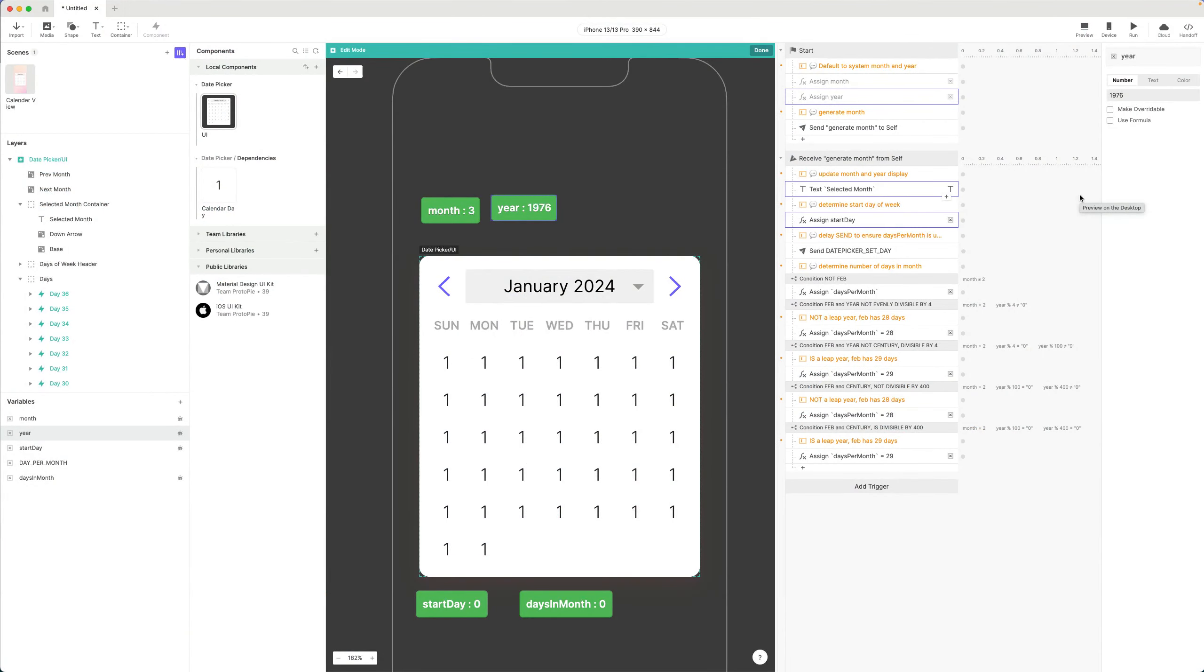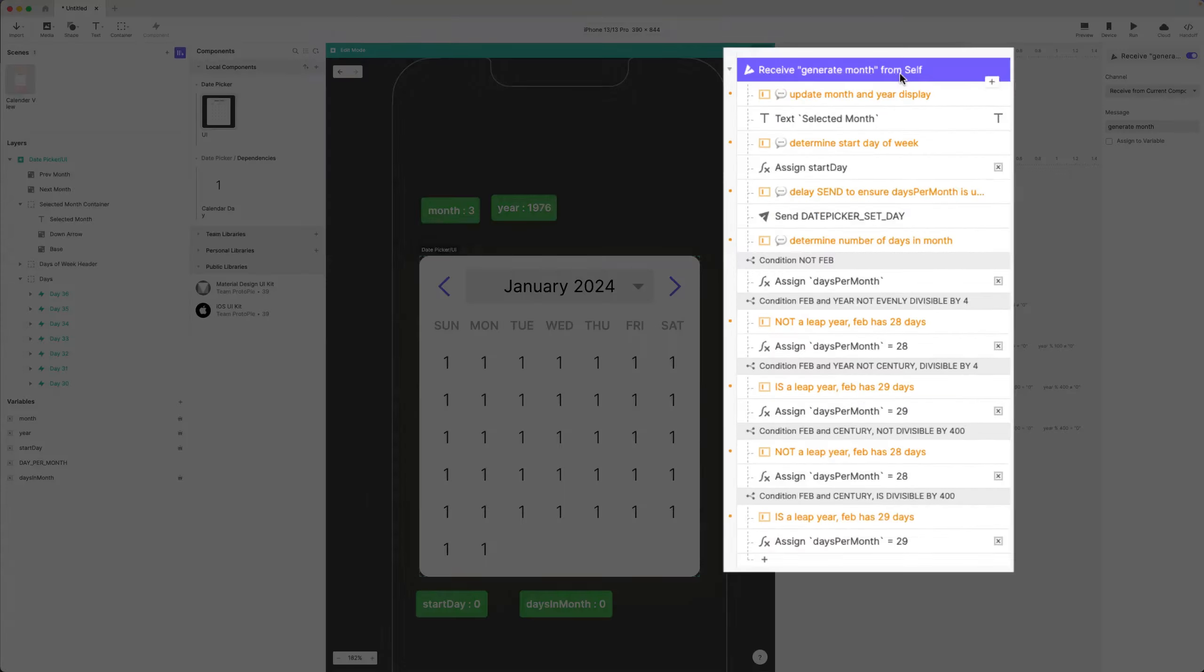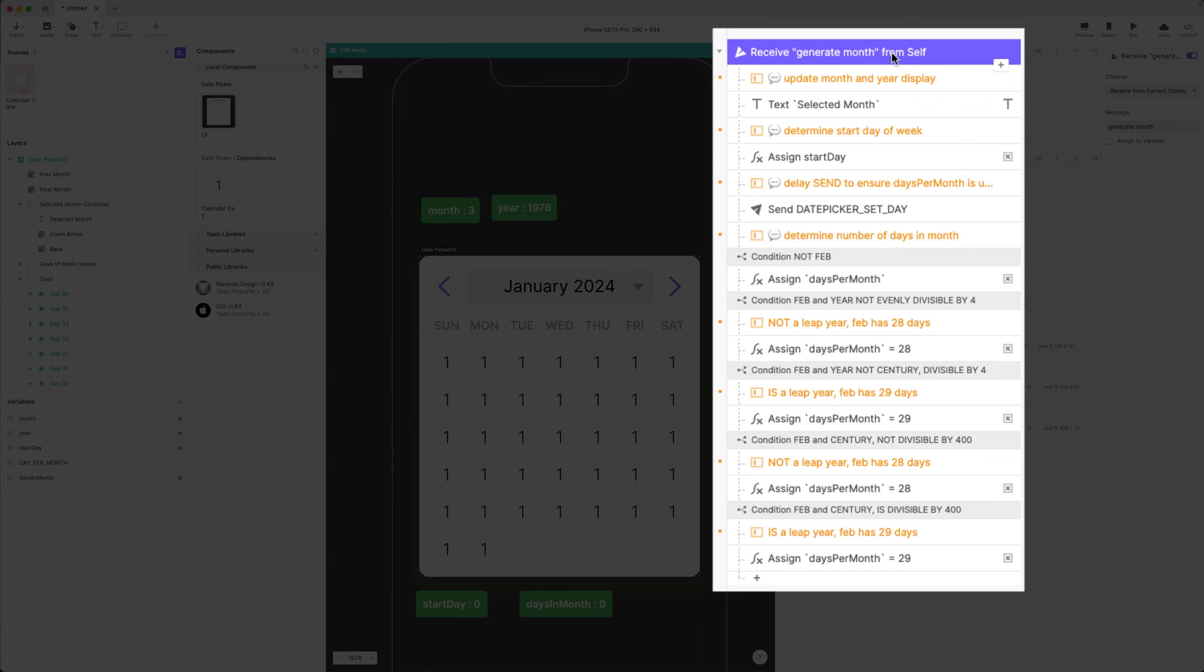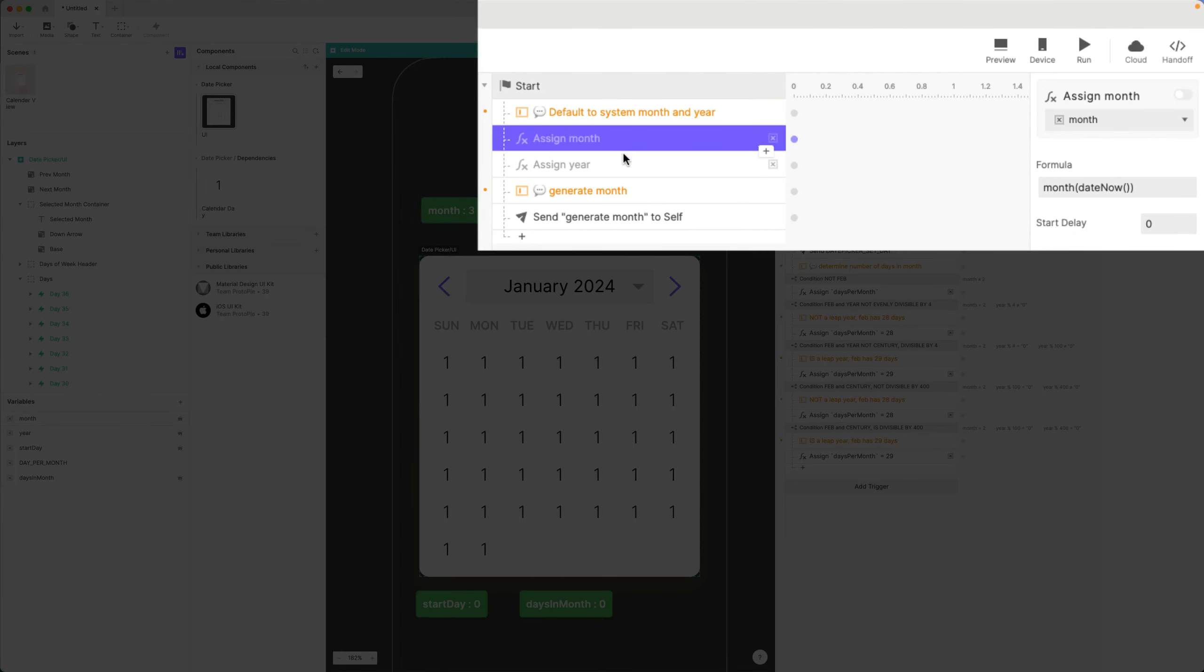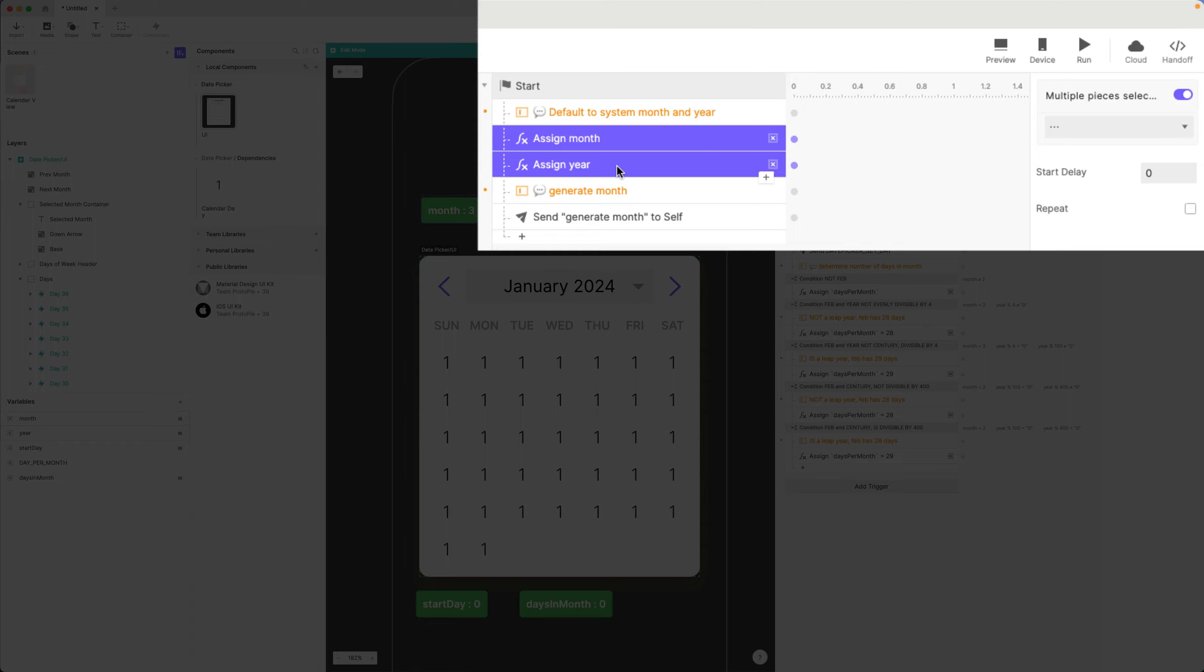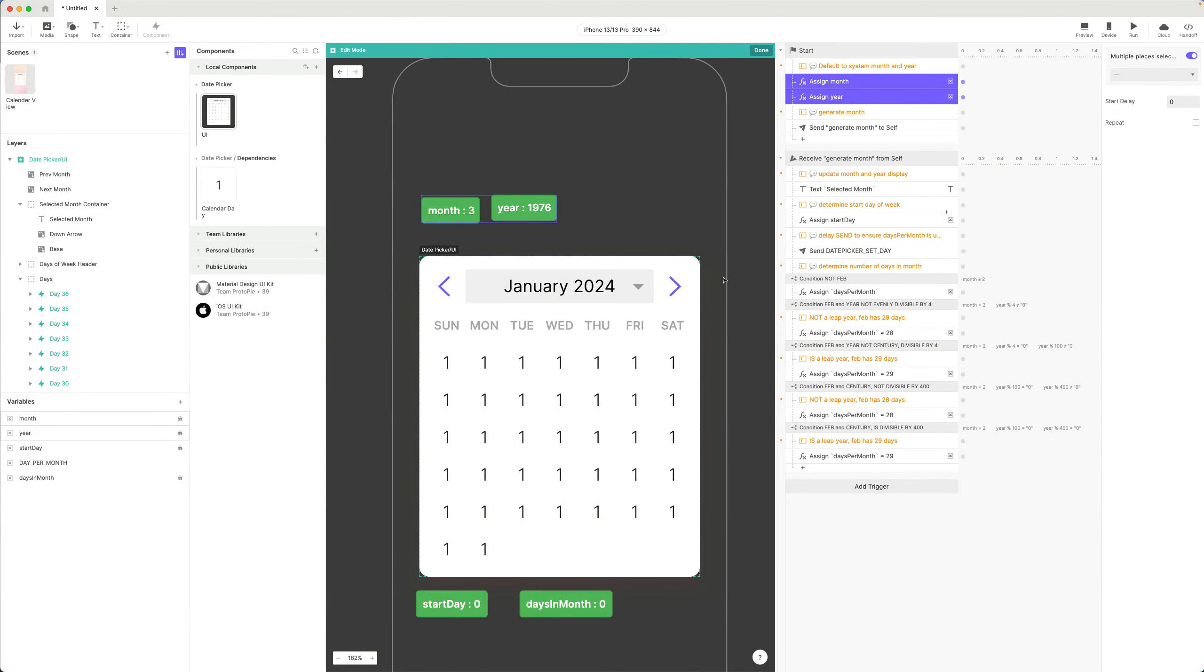We have our month generation working. Our entire month is generated with this receive right here, meaning that we can reuse this anytime we want. Let's turn these back on so we are defaulting to our month and year, and then let's add in our navigation for left and right.